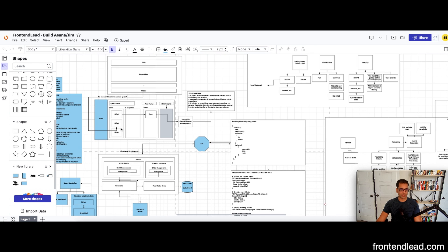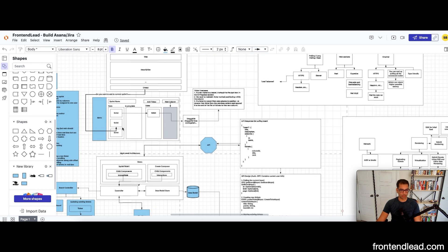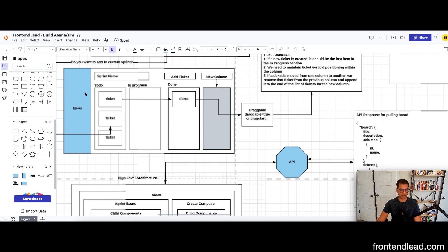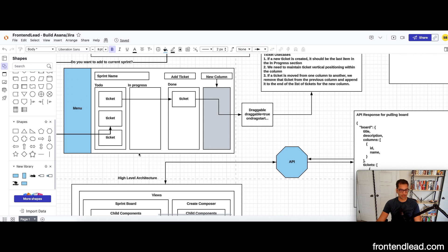From a UI example, this is what we are going to be building. It looks something along these lines where you'll have a menu on the left side, then you have your main sprint in the middle, and then you have a few columns. You can create tickets inside of each individual column and move tickets around.